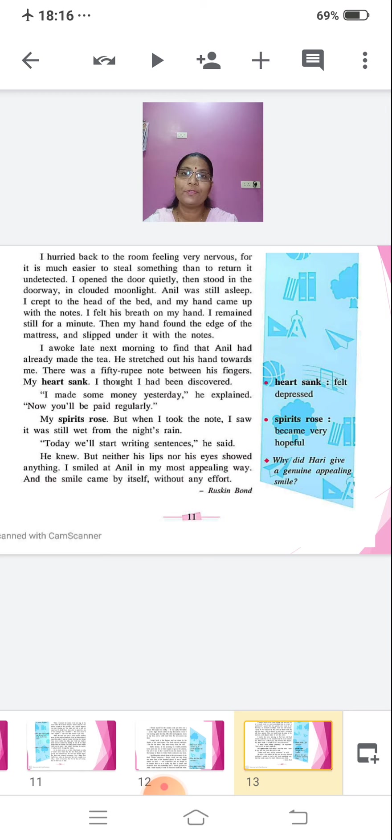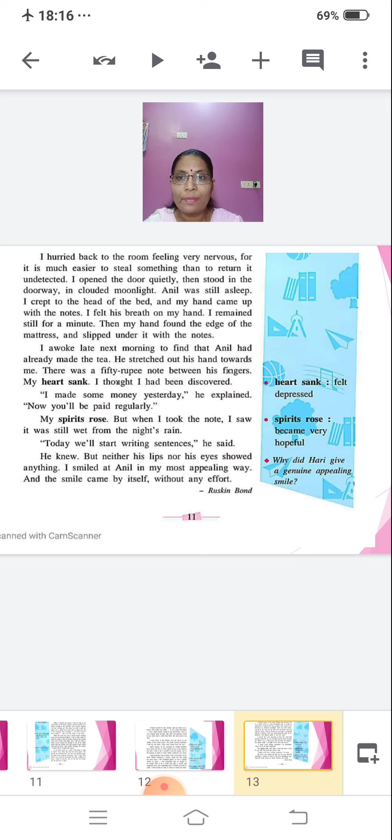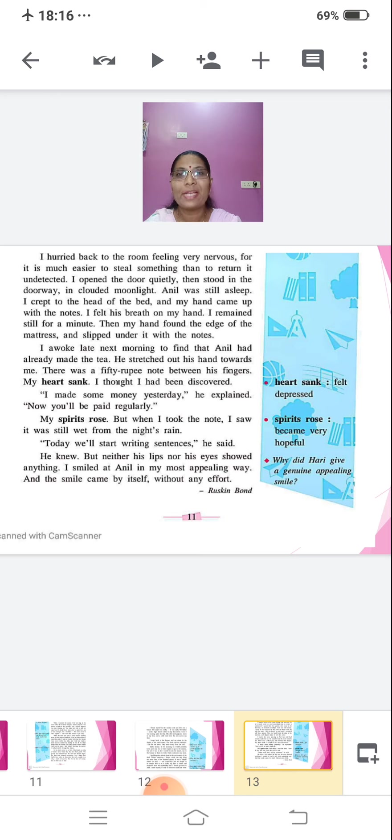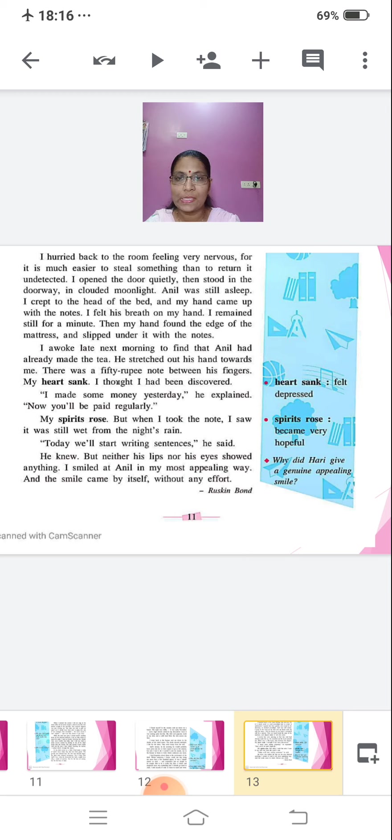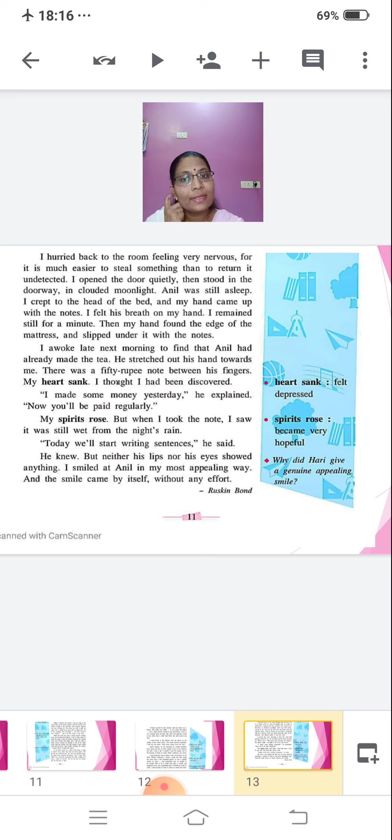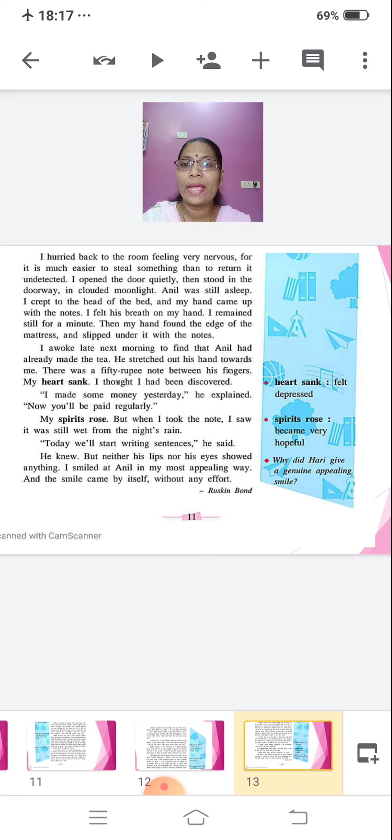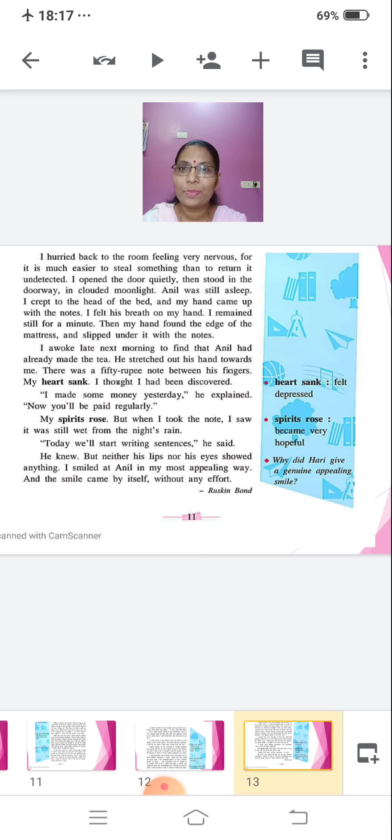He stretched out his hand towards me. There was a 50 rupee note between his fingers. My heart sank. I thought I had been discovered. I made some money yesterday, he explained. Now, you will be paid regularly. My spirits rose. But when I took the note, I saw it was still wet from the night's rain. Today, we'll start writing sentences, he said. He knew. But neither his lips nor his eyes showed anything. I smiled at Anil in my most appealing way. And the smile came by itself without any effort. By Ruskin Bond. Such a beautiful story written by Ruskin Bond.